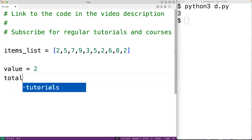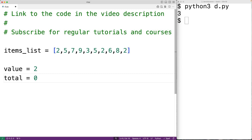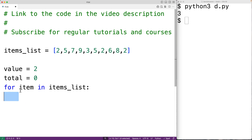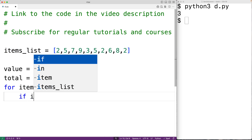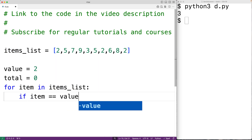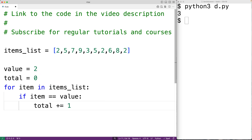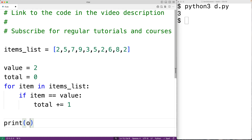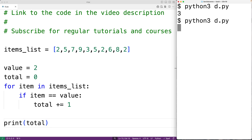We create a variable called total and initialize it to zero to store our running count. Then we write 'for item in items_list', so the loop body runs for each item in the list. Each time, item is set to the next item, and we check if that item equals value — if it is, we increment total by one. Total will be three by the time the loop finishes, and we print total to confirm, getting three.